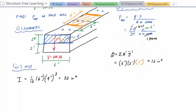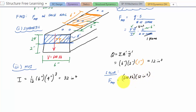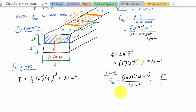Now let's calculate the force applied on the nails. F equals V times Q divided by I times the spacing, divided by the number of shear planes: 600 pounds times 12 inches cubed, divided by 32 inches to the fourth, times six inches, divided by one shear plane. That gives 1350 pounds. However, this is not the final answer because it asks for the force on each nail.